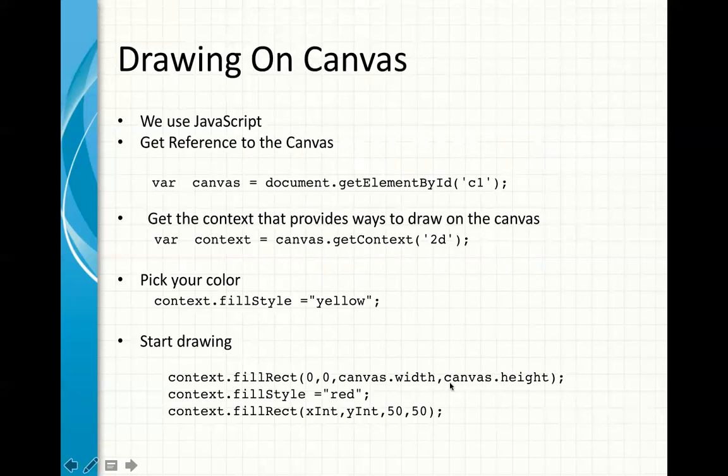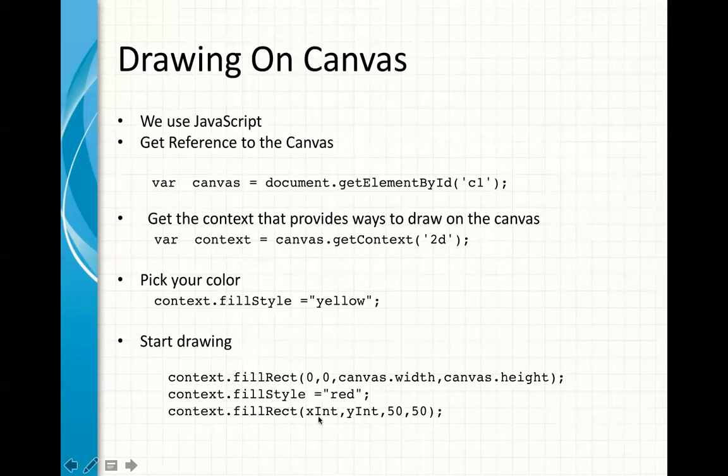Now, these are important because a lot of times, you don't want to deal with hard coding these values. You want to use whatever canvas size you're using. It could be changed. So, that way, you can use these two values here, the canvas width and the canvas height. You change your color, and then you draw on your screen. In this case, I'm using two variables, xint and yint, and the width of the rectangle I'm drawing is 50.